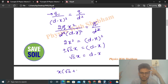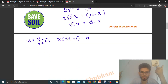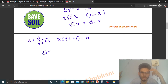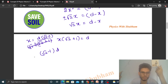Rearranging: (√2 + 1)·x = d, so x = d / (√2 + 1). We can rationalize this by multiplying numerator and denominator by (√2 − 1). The denominator becomes (√2 + 1)(√2 − 1) = 1, so x = (√2 − 1)·d.